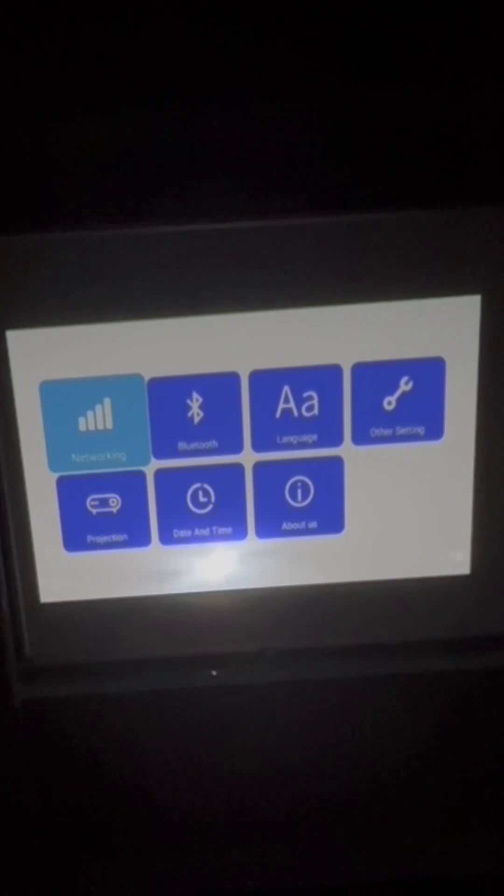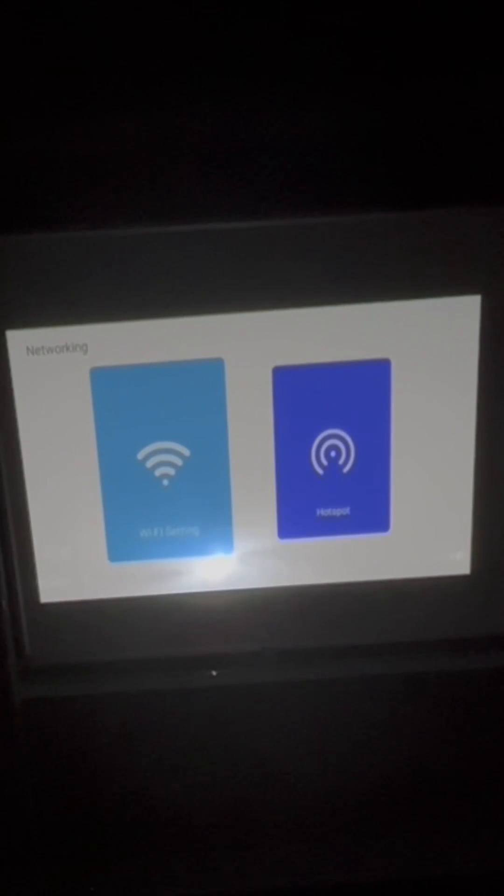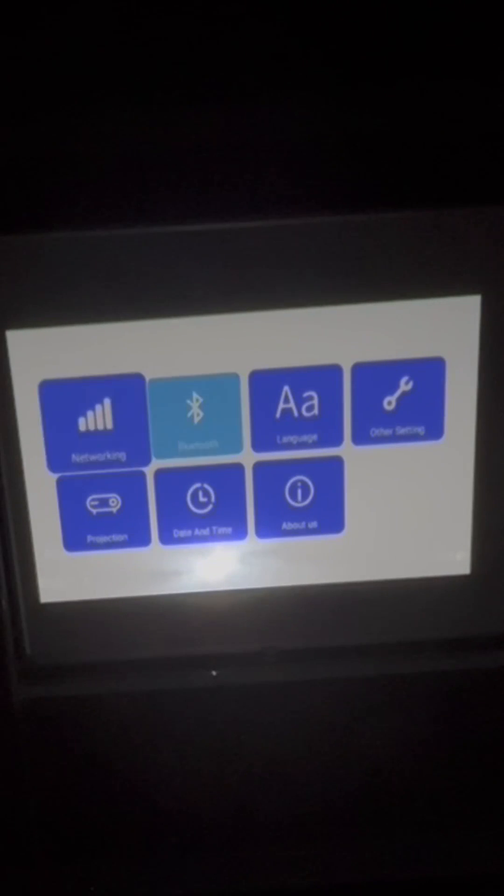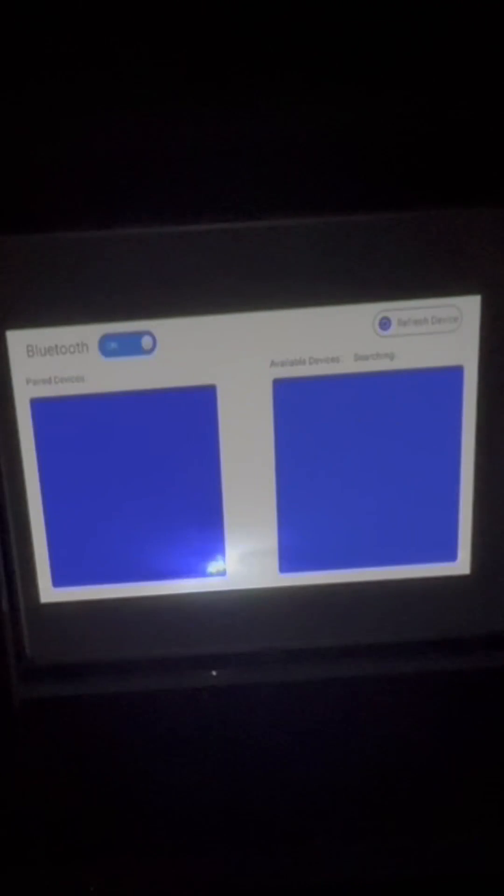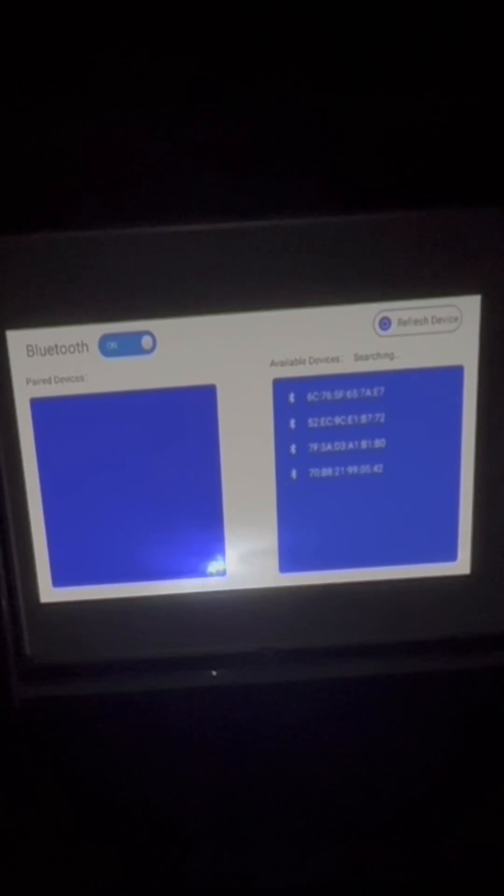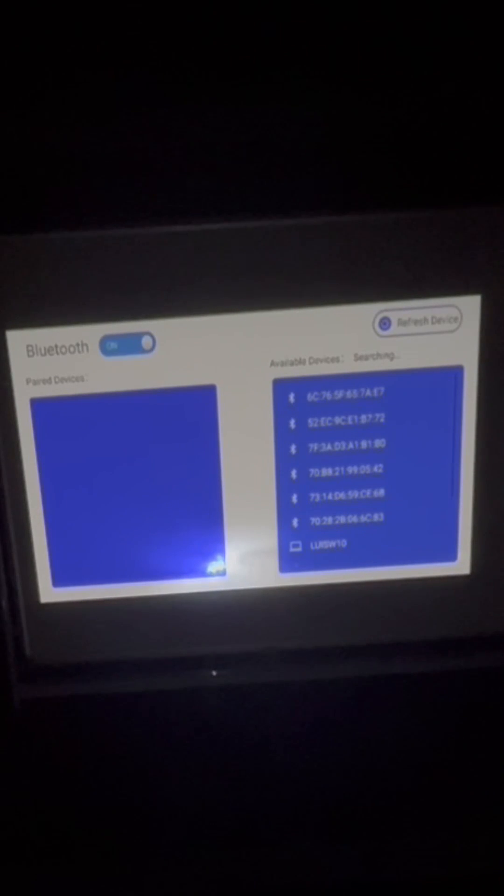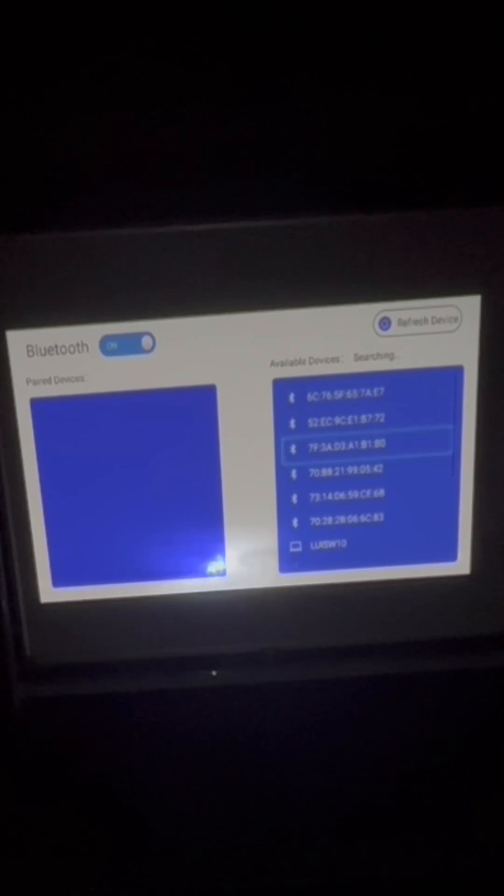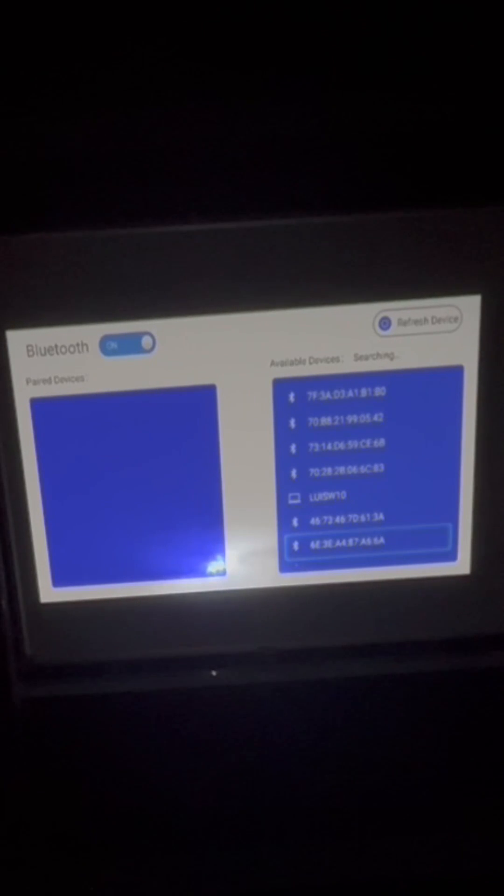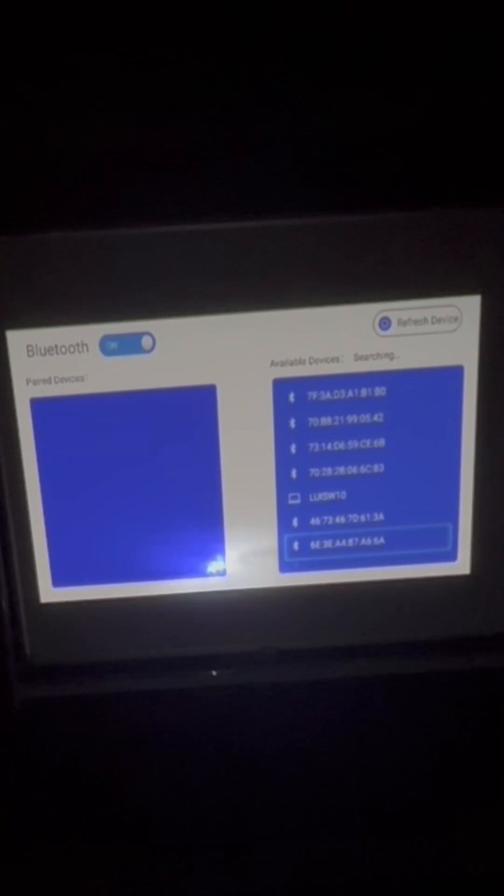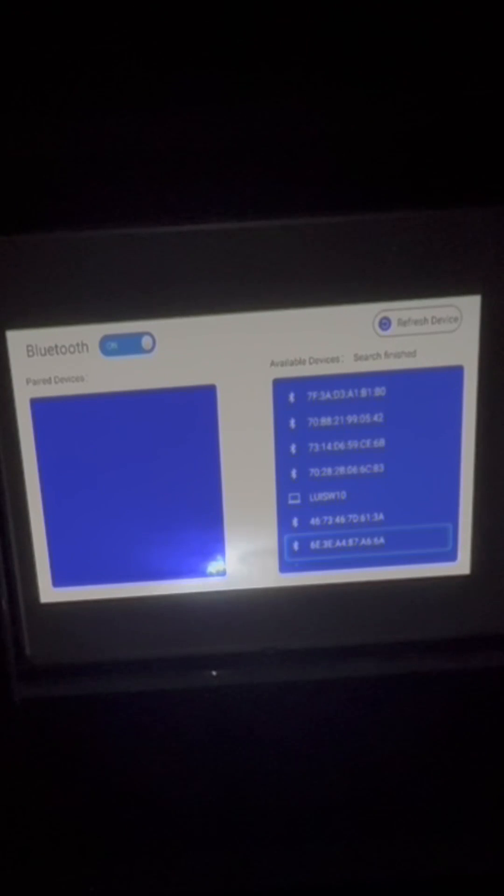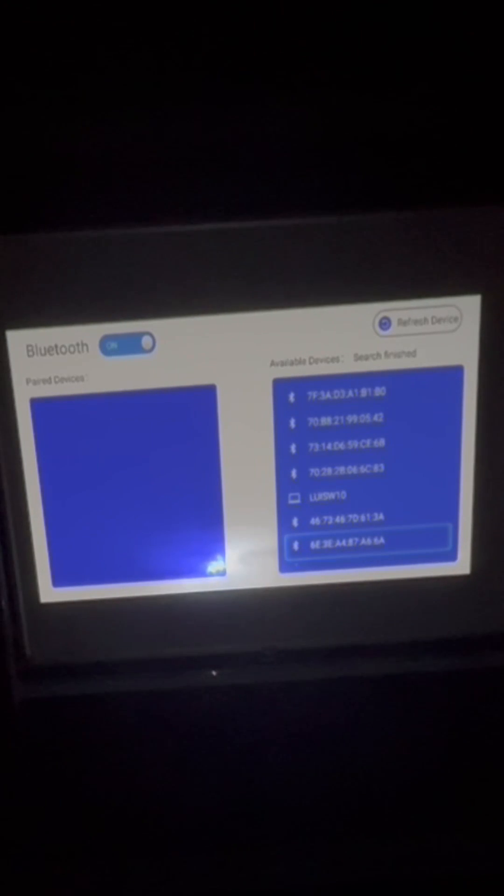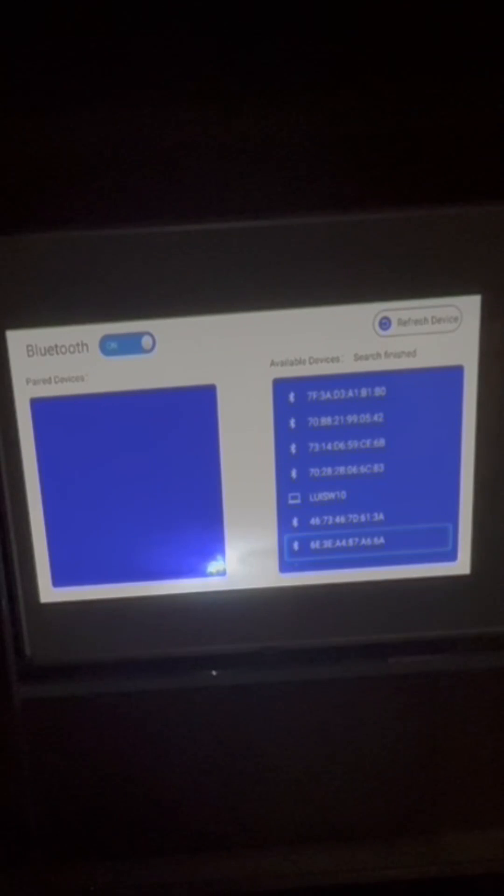We've already talked about networking. This is where you connect to Wi-Fi or a hotspot. Bluetooth, this is where you would select a device to pair with. So if you wanted to link your phone sound to the projector, you could do that this way. And you could also connect the projector to a speaker this way.